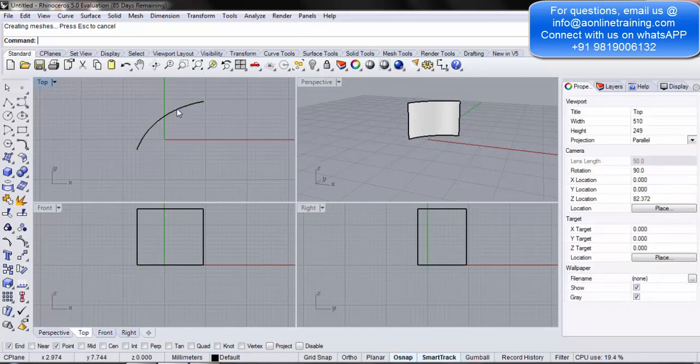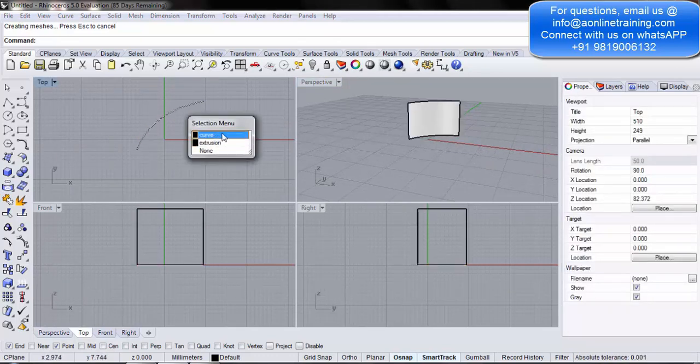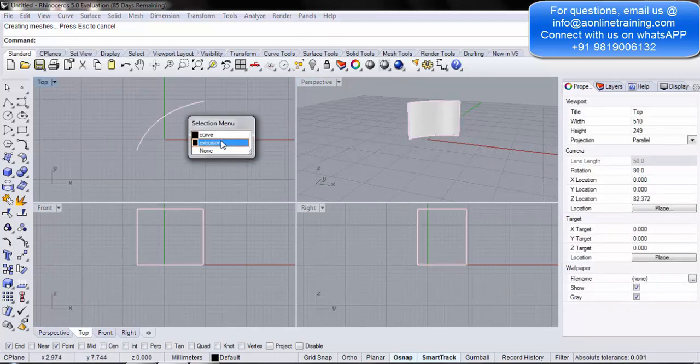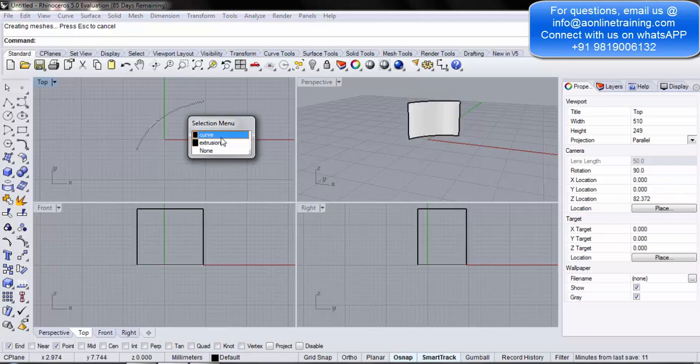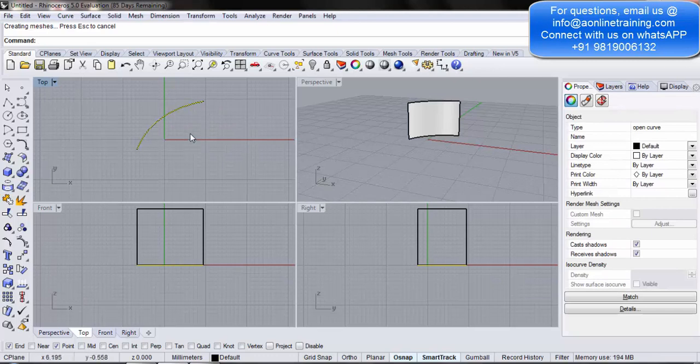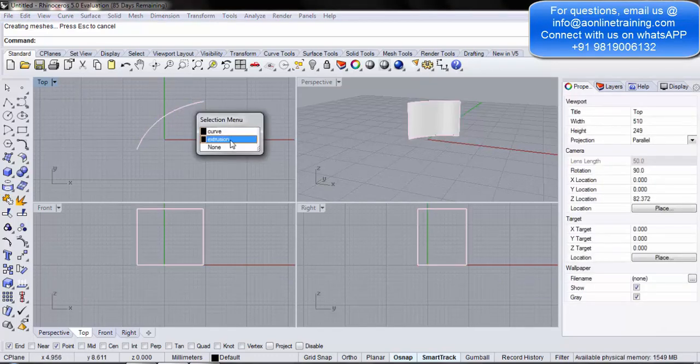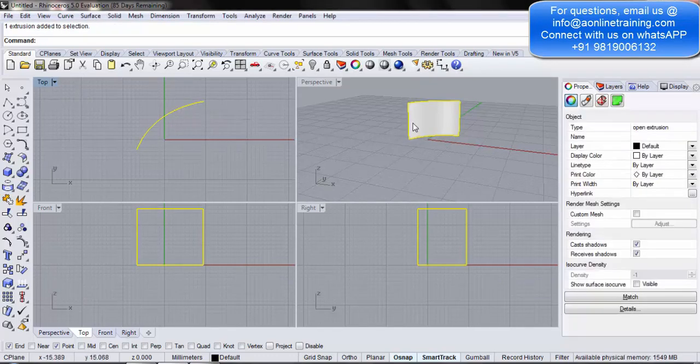Once I go to select this particular object, I get an option - do you want to select the curve or the extrusion? So, if you only want to select the curve, you simply click. You can see that the curve is at the bottom of the surface. If you click again over here, and you click on extrusion, now the extrusion has been selected.